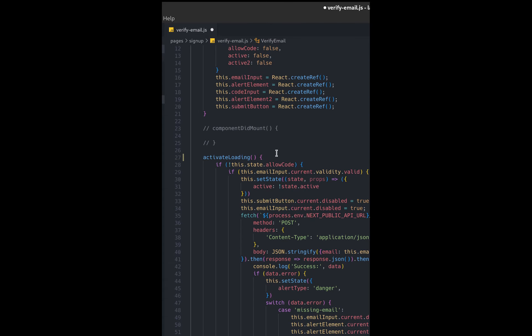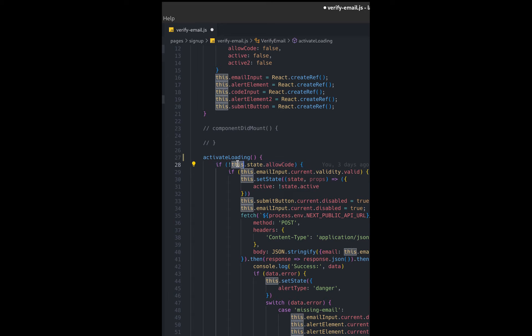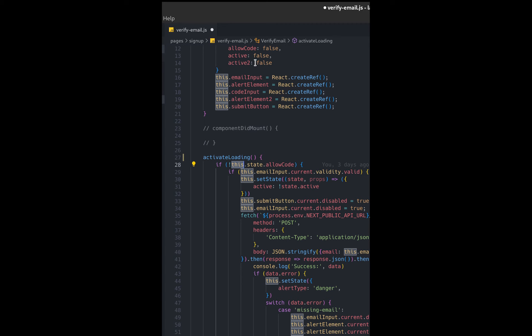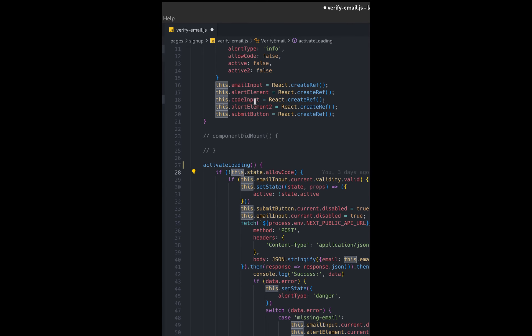The problem is I'm accessing state using this keyword over here. But if you notice, when you try to run the code you're going to get an error because this keyword is referring to this function and not the actual state. So a quick fix that you can do, although there are multiple ways,